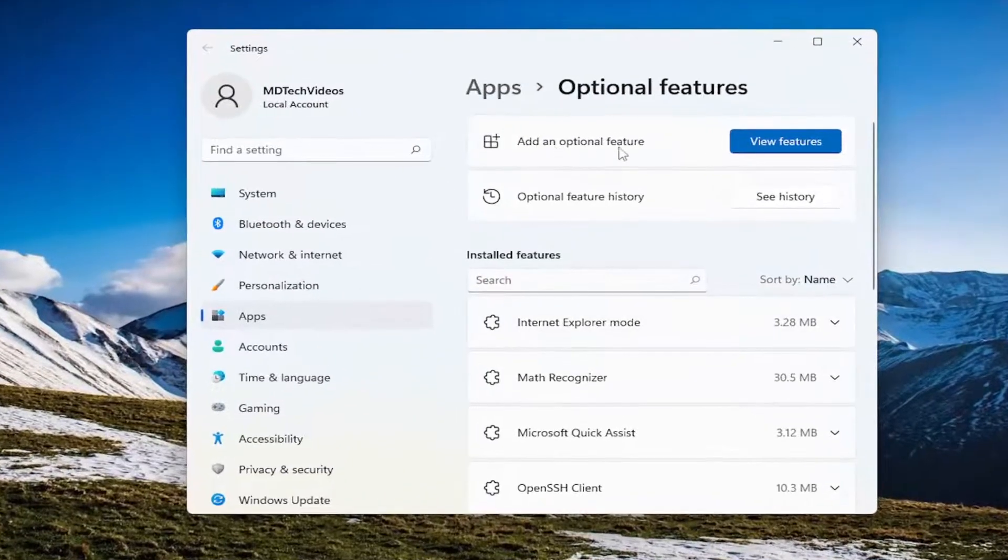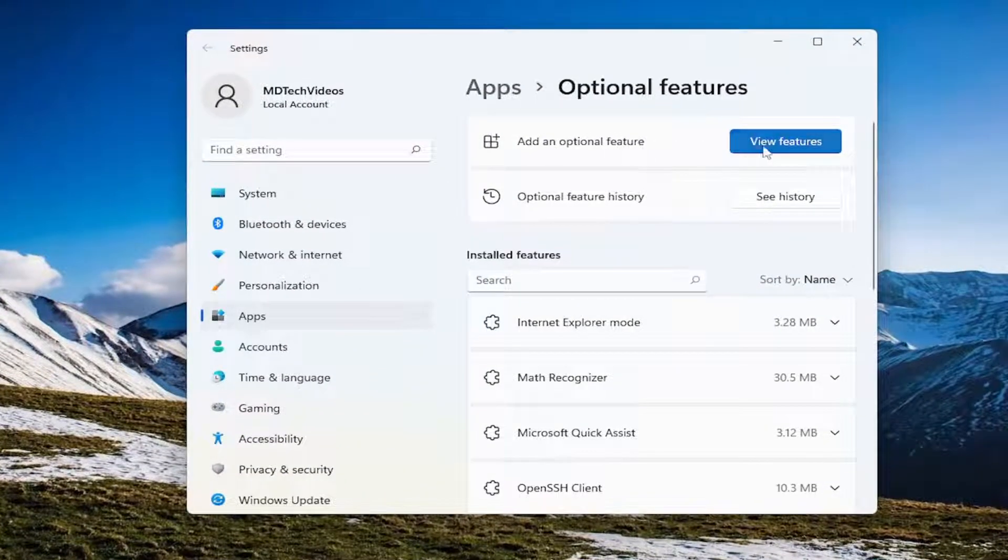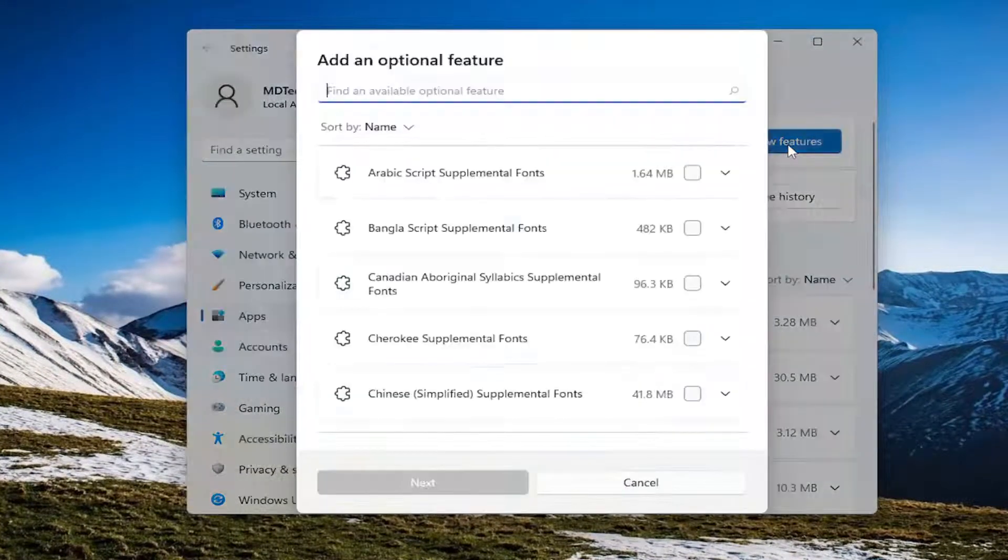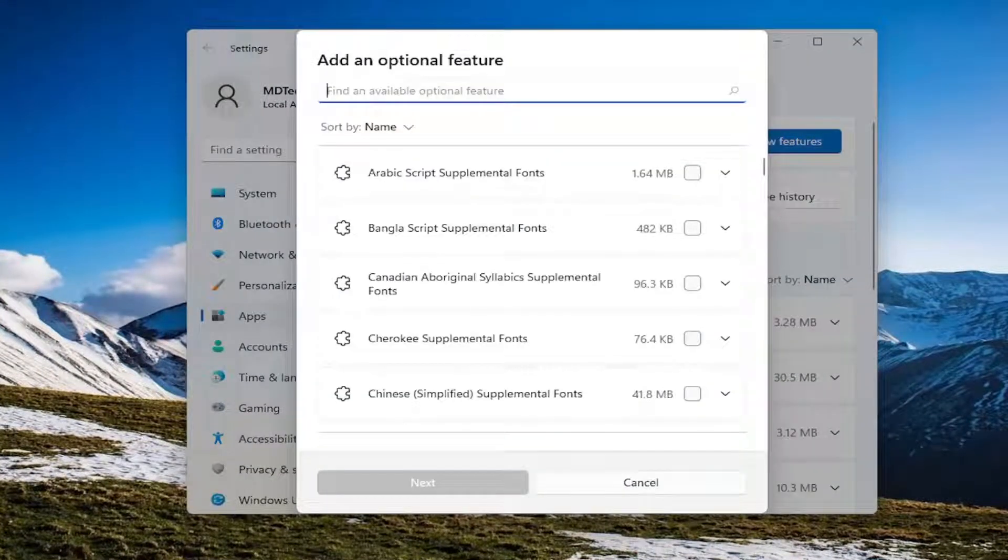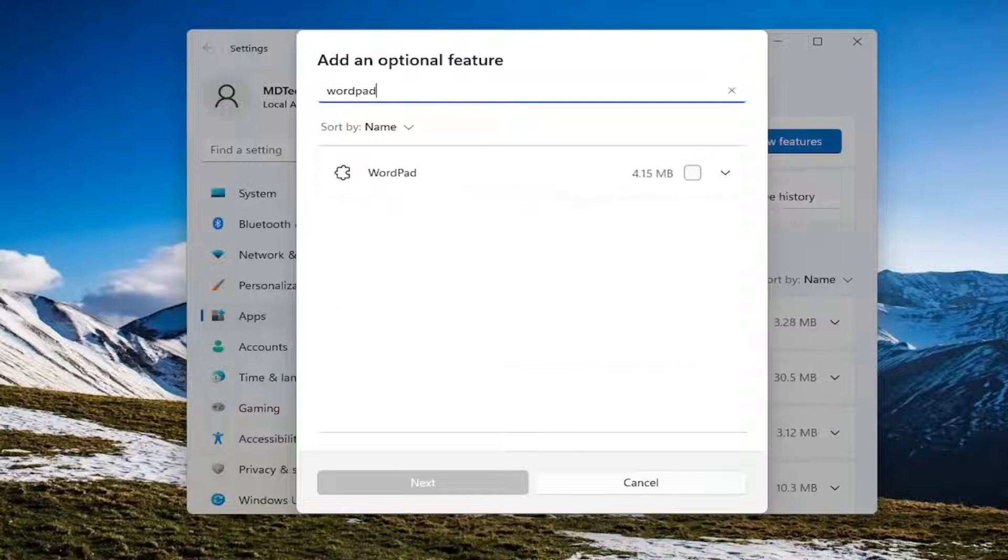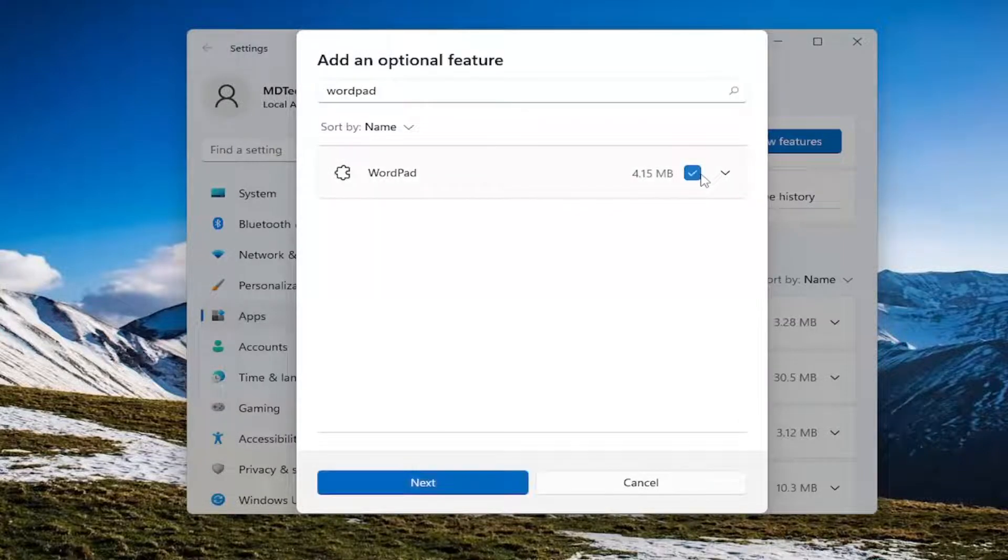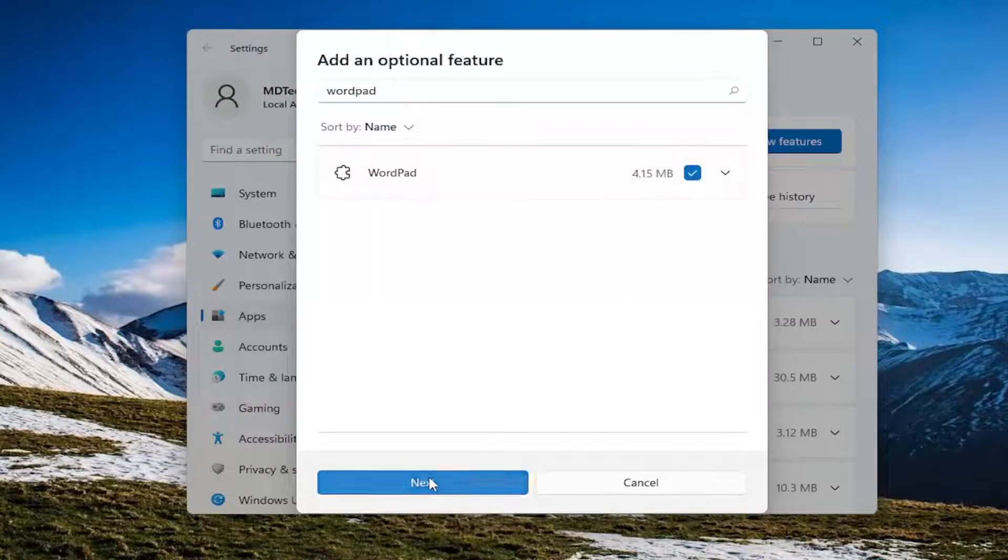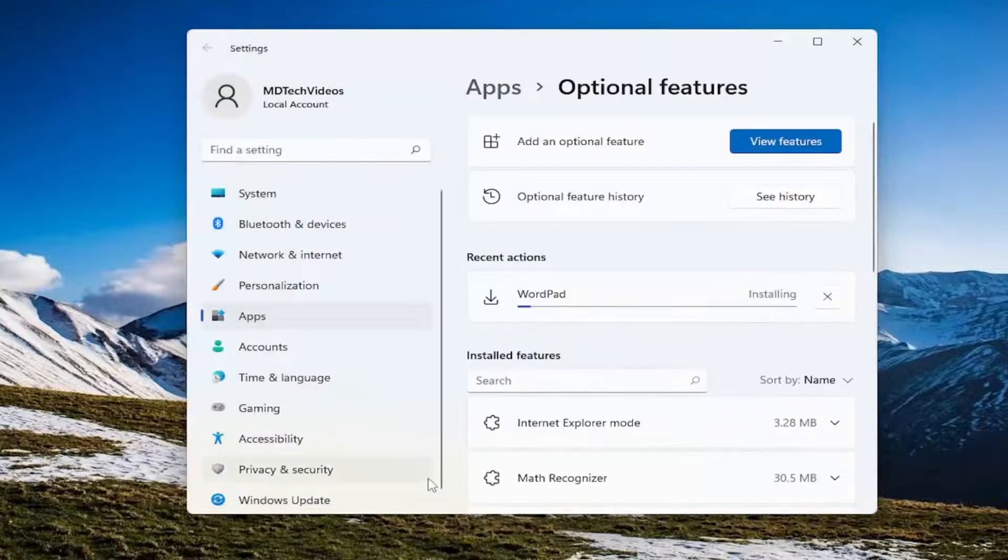Select 'Add an optional feature', then search for WordPad if that's the one you're missing, check mark it, select Next, and then select Install.